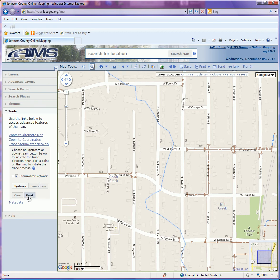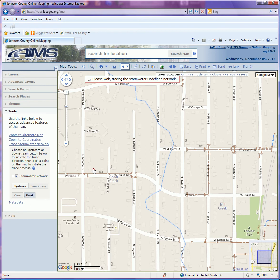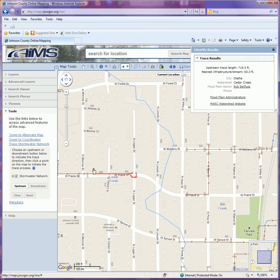I'm going to do an upstream trace first. If I select upstream trace and click on the map, it's going to start processing my trace. An upstream trace will show you from the point that I clicked back against the flow of water to its origination point. An upstream trace would be useful if you're trying to find out where a particular contaminant may have started.